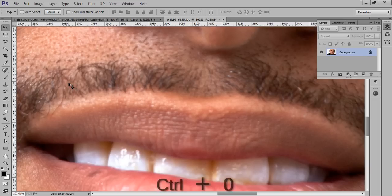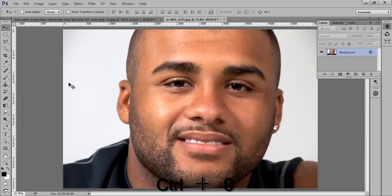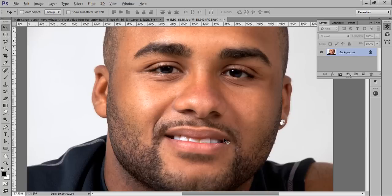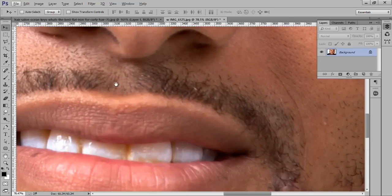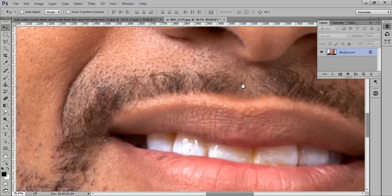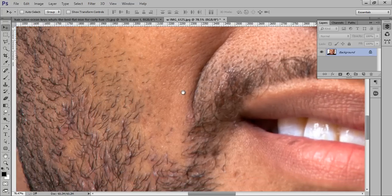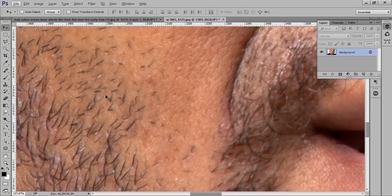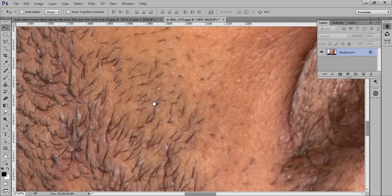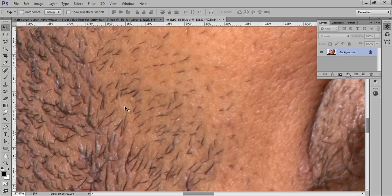Firstly, open your image in Photoshop CC. This is my image and this is my layer panel. Firstly, make it zoom so that you can find out the exact size of the brush for hair. I will take a new layer by pressing the Create New Layer button.